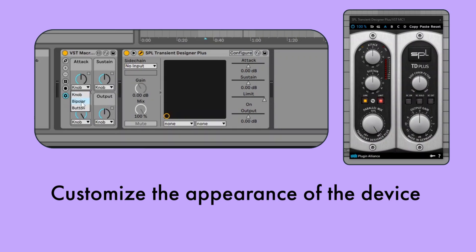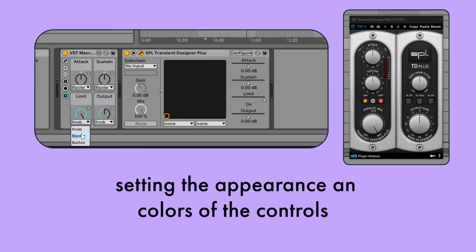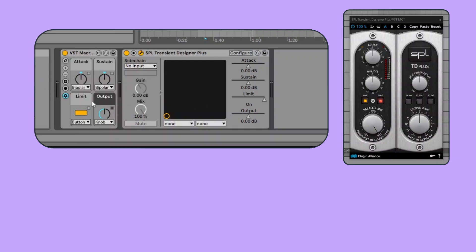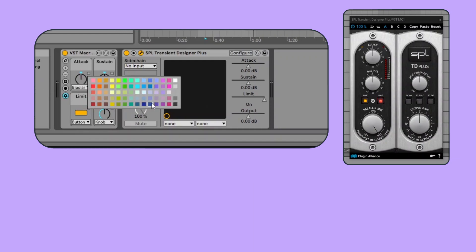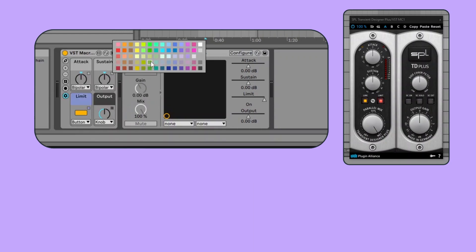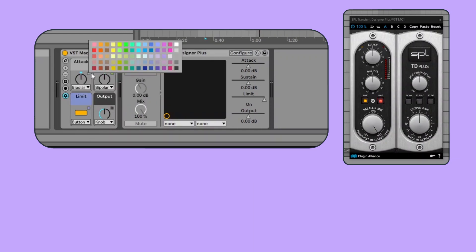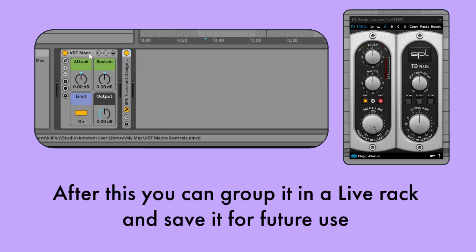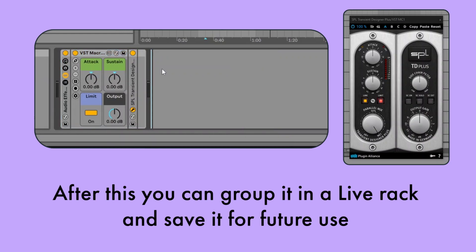Customize the appearance of the device, setting the appearance and color of the controls. After this, you can group it in a Live rack and save it for future use.